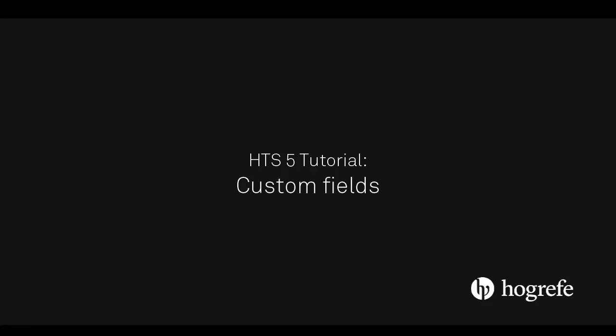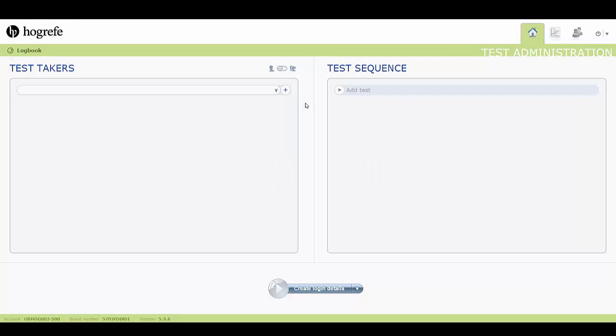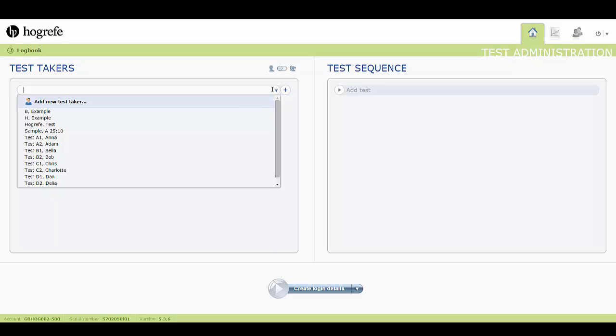This tutorial will go through the Custom Fields function. Custom Fields can be used to request additional information from your test takers. The Custom Fields function can be found in a number of places throughout the HTS5 platform.